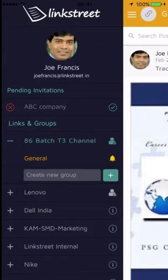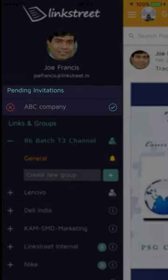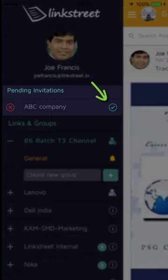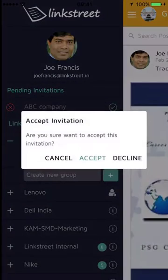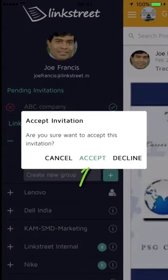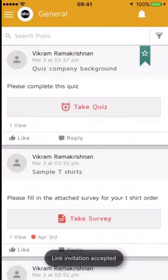When Joe Francis signs in, he sees his pending invitations from ABC Company. Joe Francis accepts the invitation by clicking on the tick sign next to the invite and selects accept.